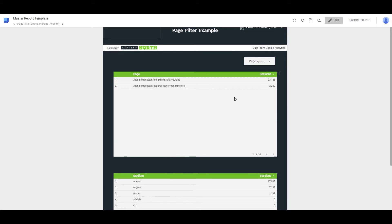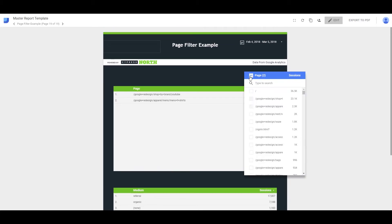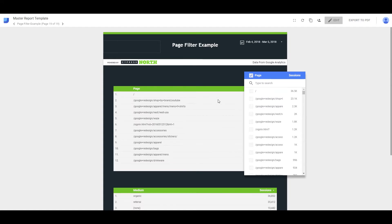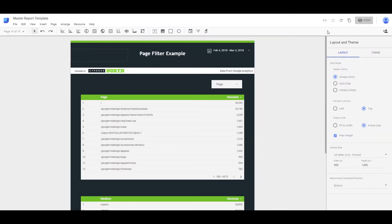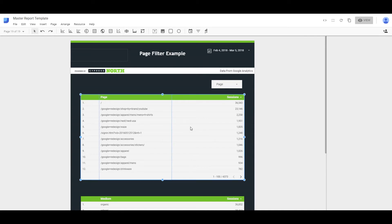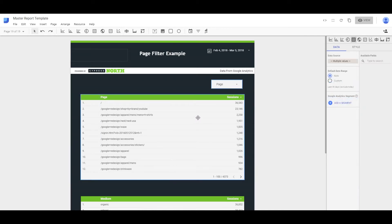So let's put our pages back. What you want to do is go in to edit, and then you're going to click your table, and then control, and then click the page filter.